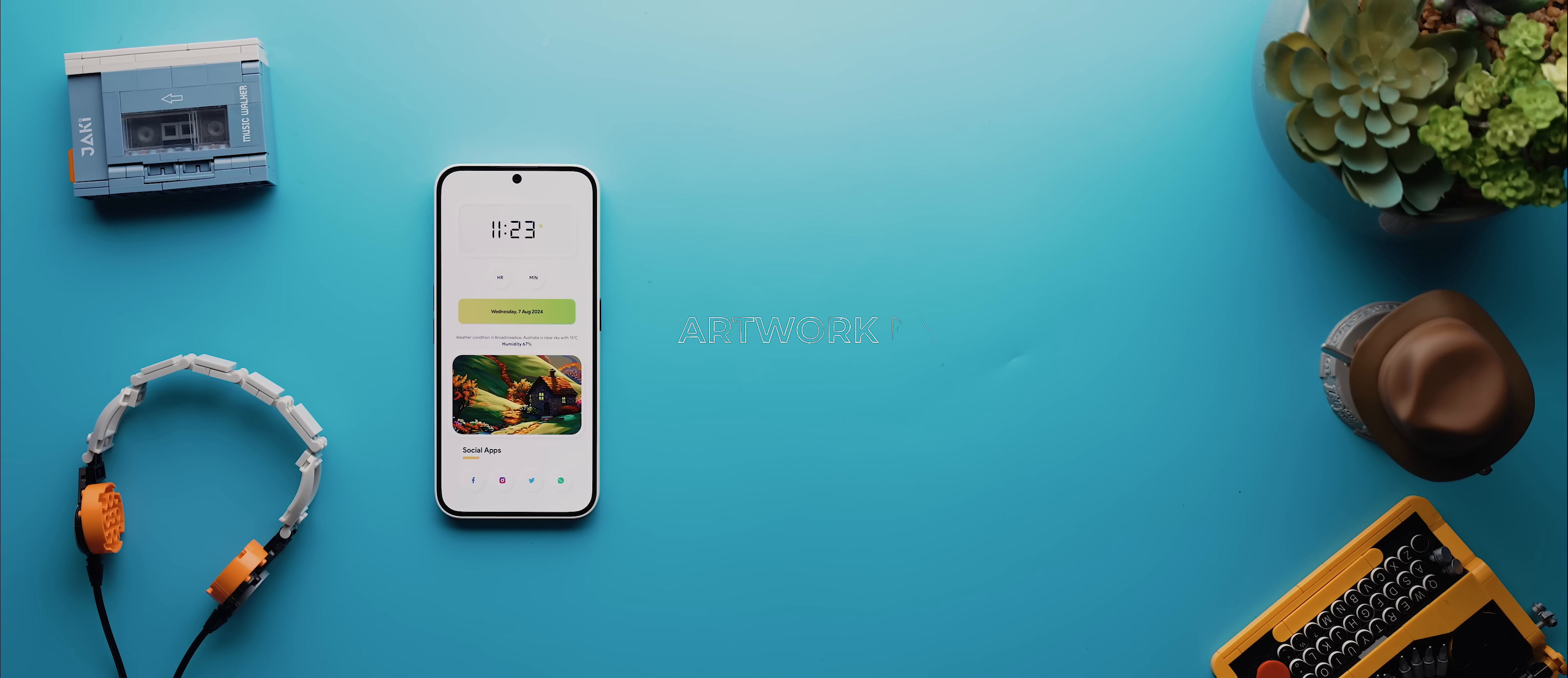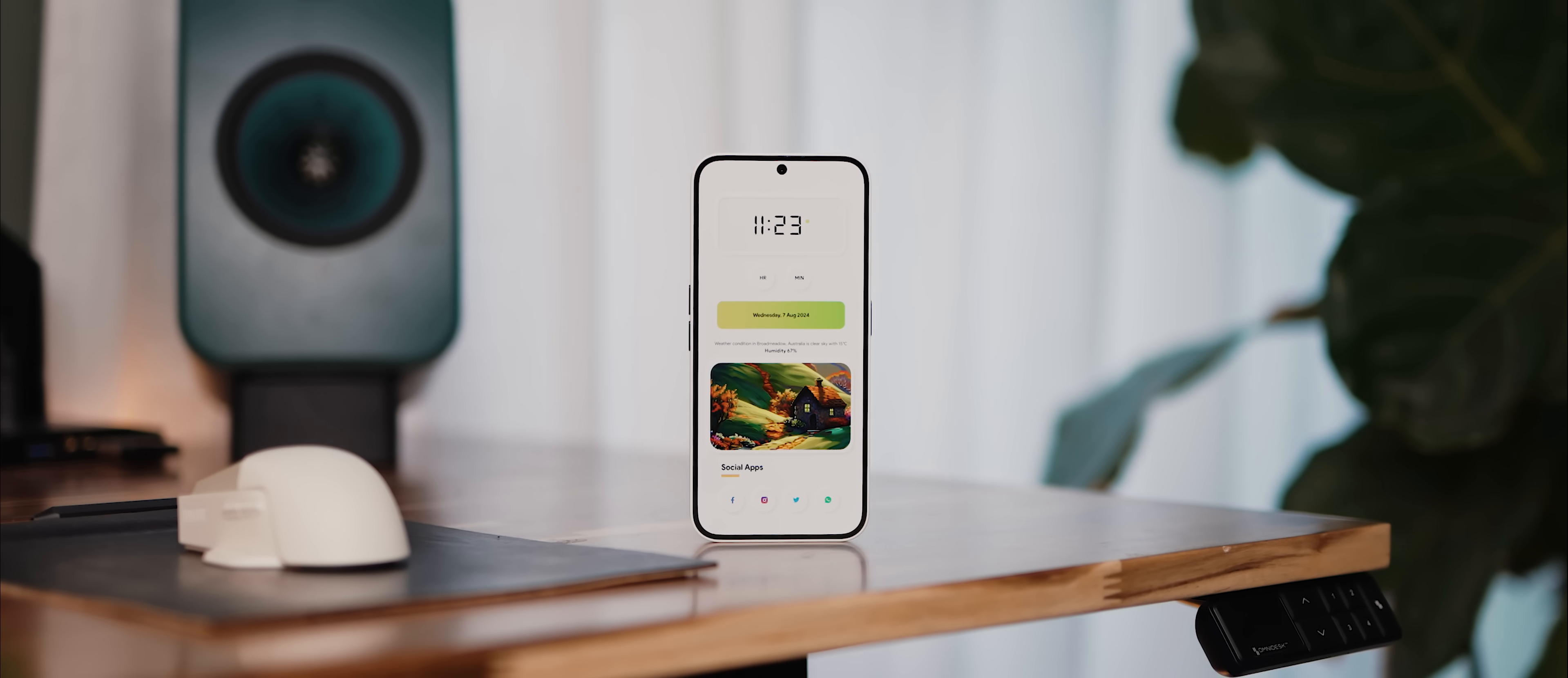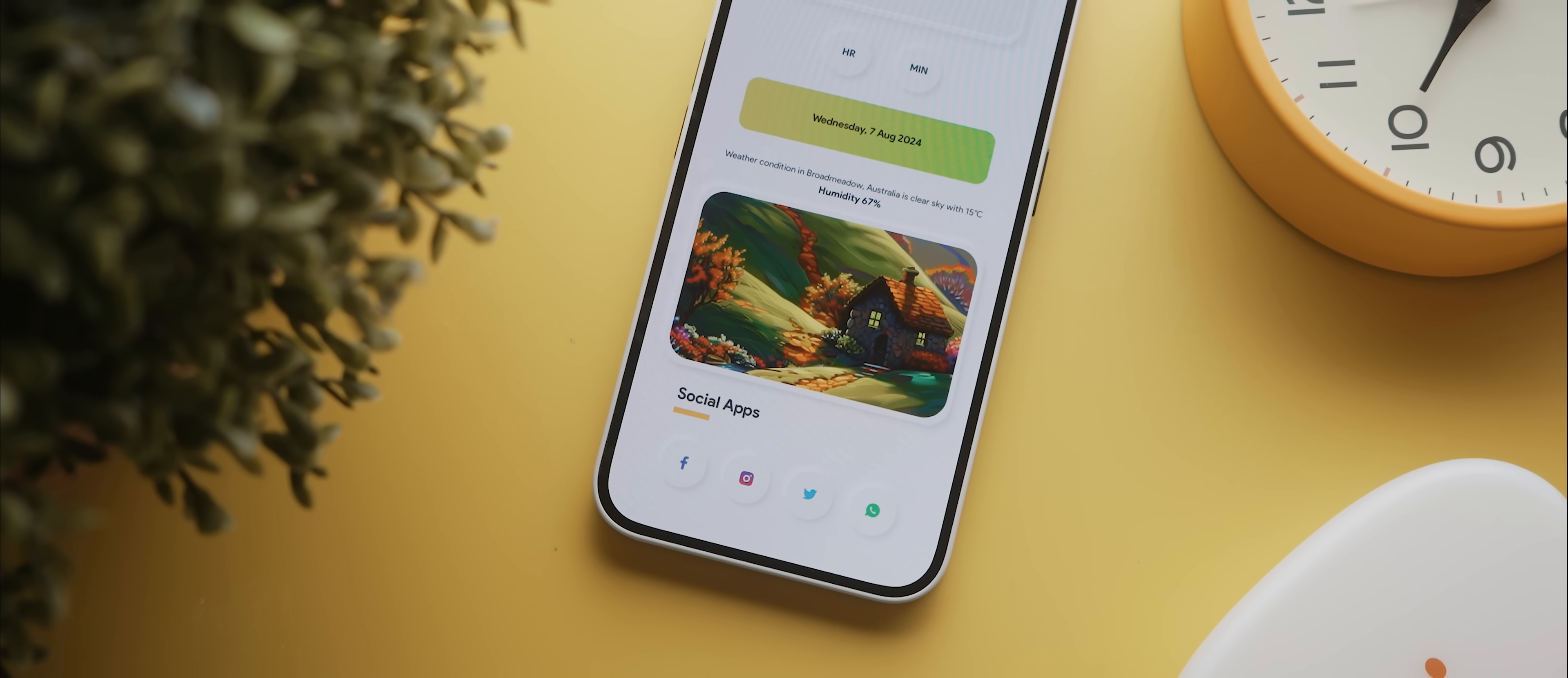Alright, second up today is this beautiful light theme setup called Artwork Newmorphism, which was created by another regular contributor to Pallet, Zephy Setups. Unlike the previous setup where the wallpaper did most of the work, this time a lot of the heavy lifting is done by the widget app, which is called Cloudy for KWGT. There's actually two widgets from this pack here: widget number 8 for the top time, date, and weather widget, and then widget number 24 for that app icons widget at the bottom.